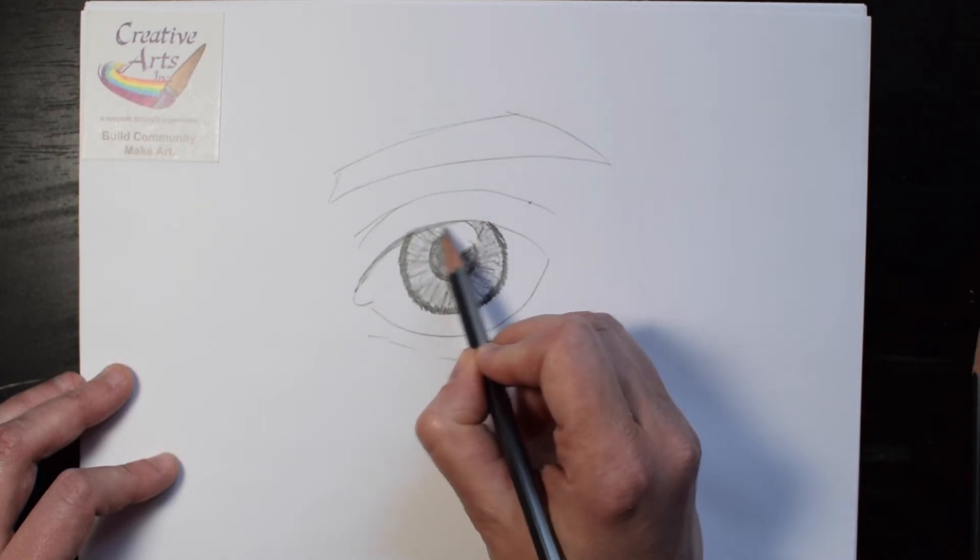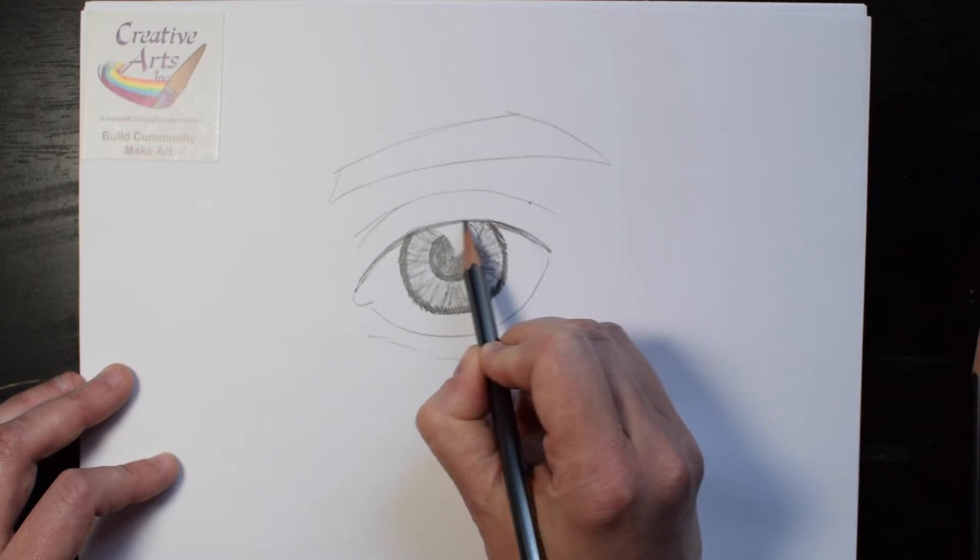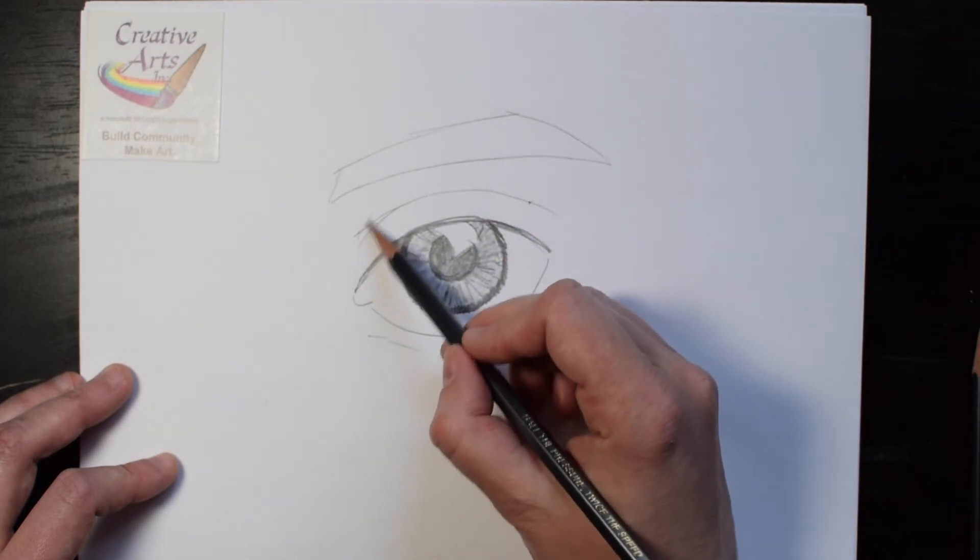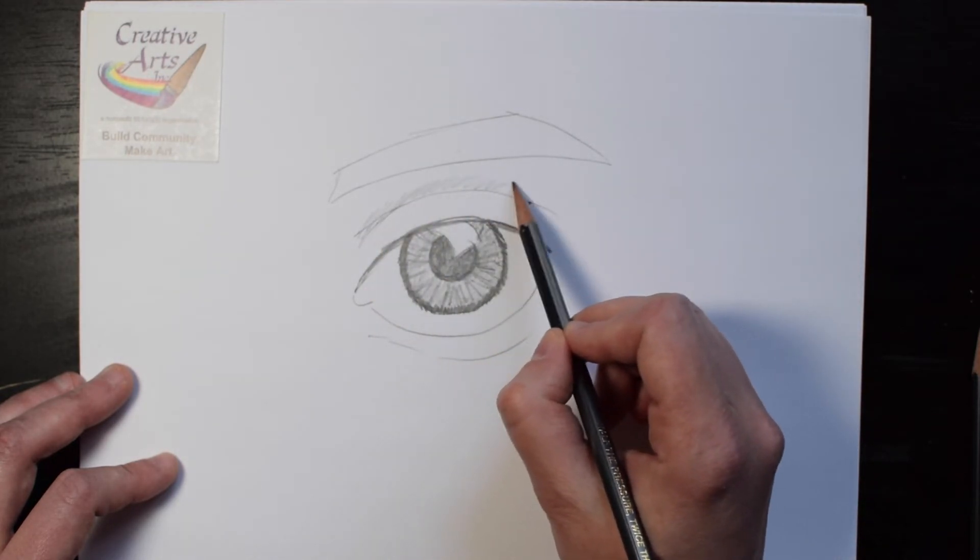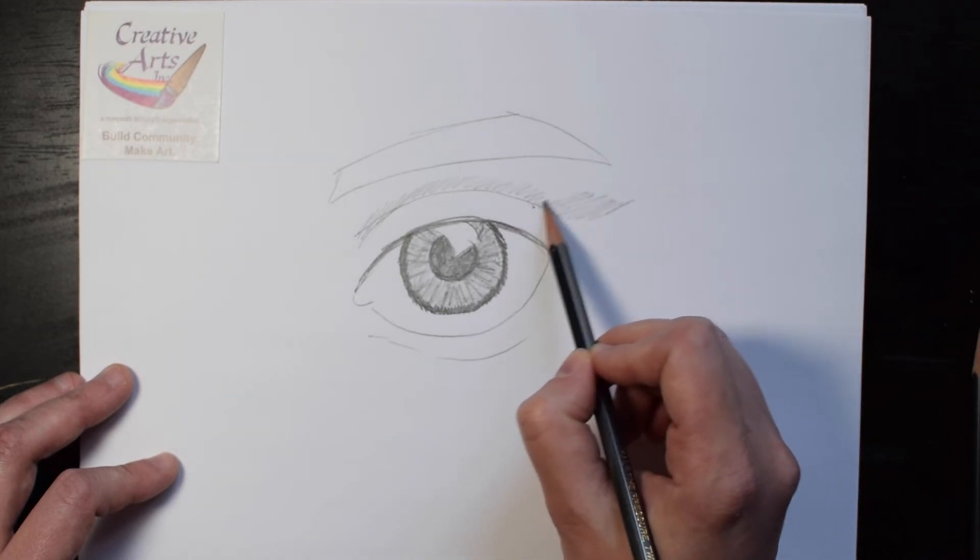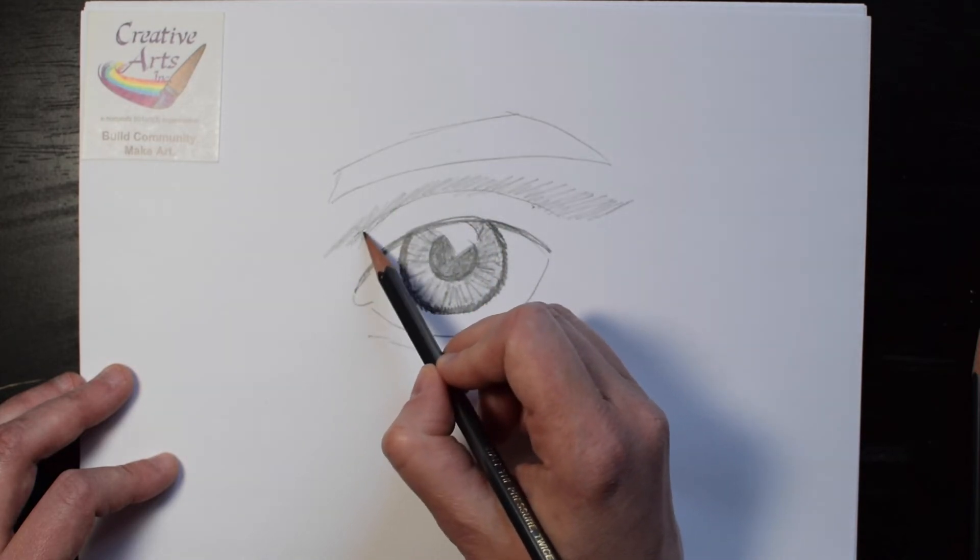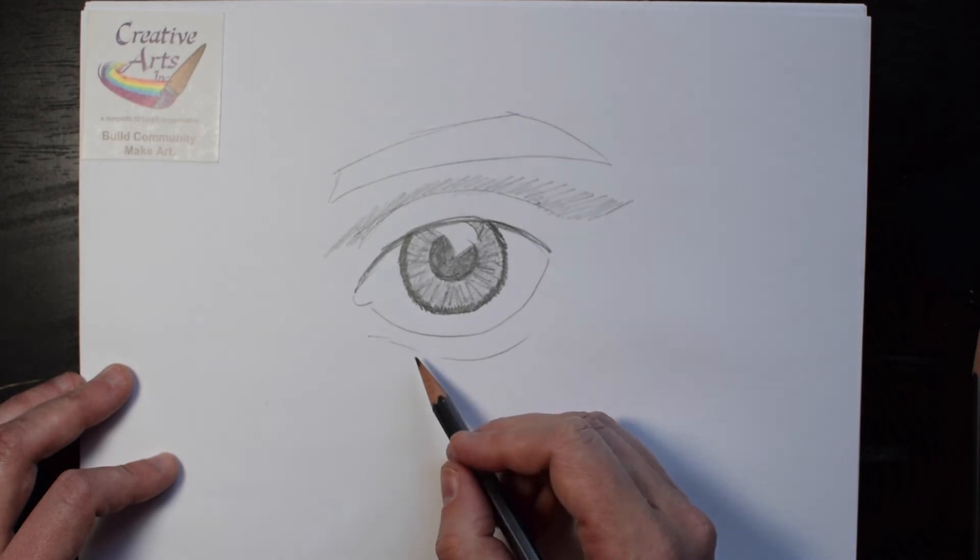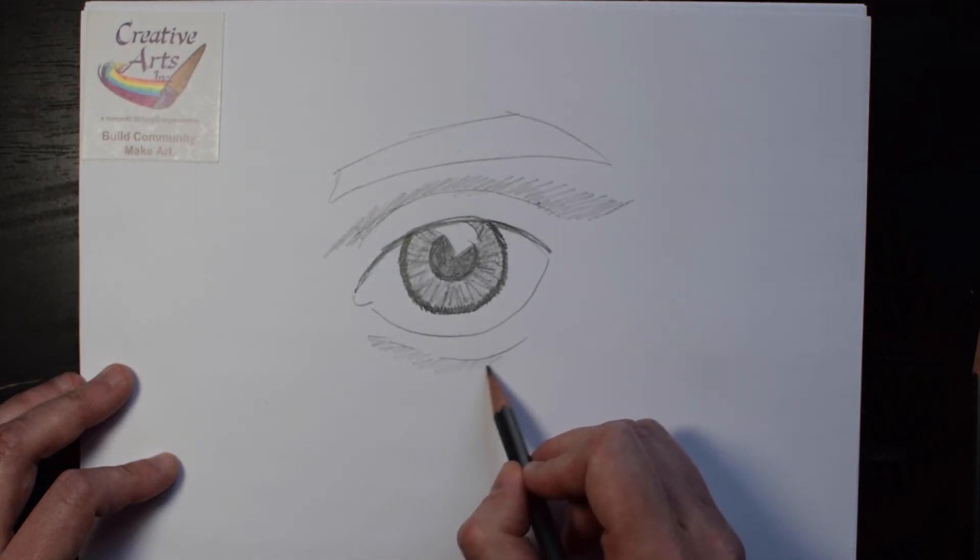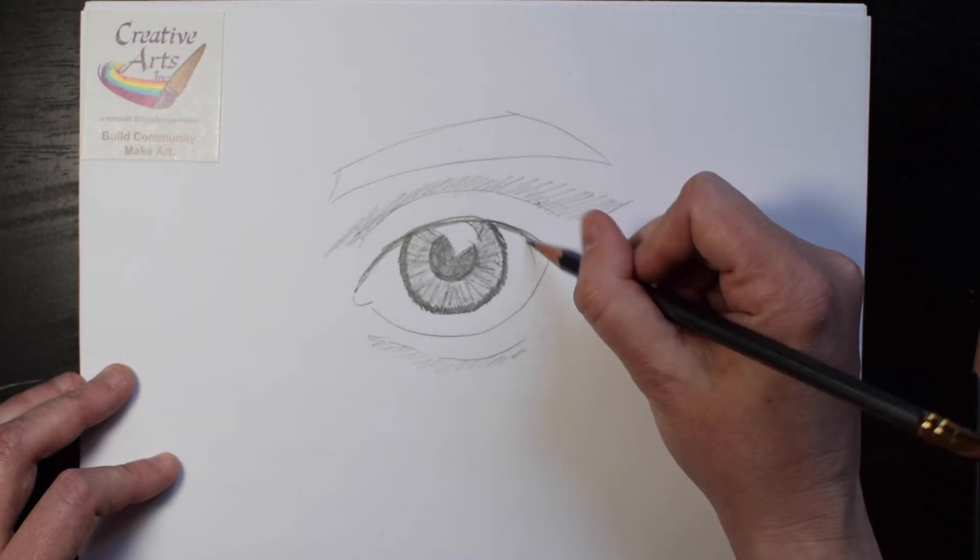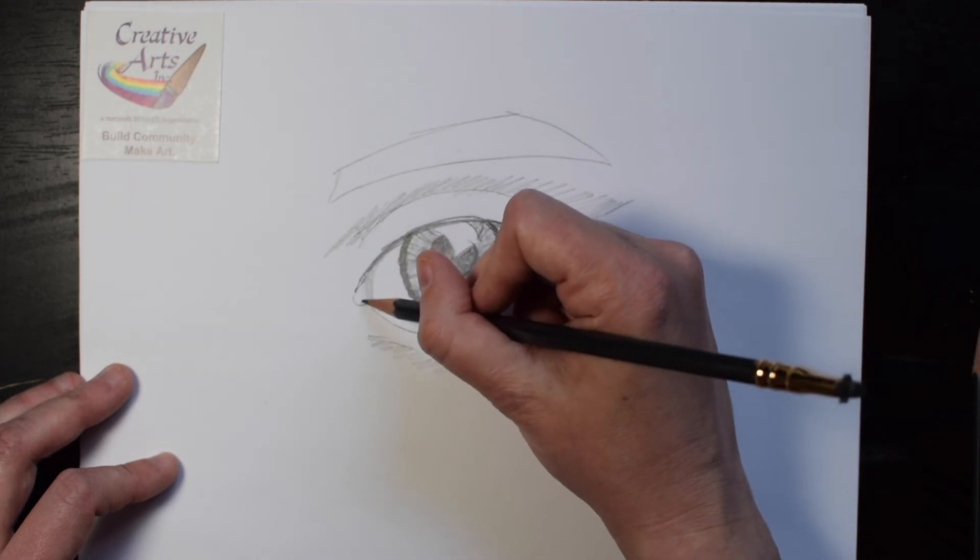Shade the top of the eye, so it's darker, and above the eyelid. Shade below the eye and against the eye to make the eye appear more round.